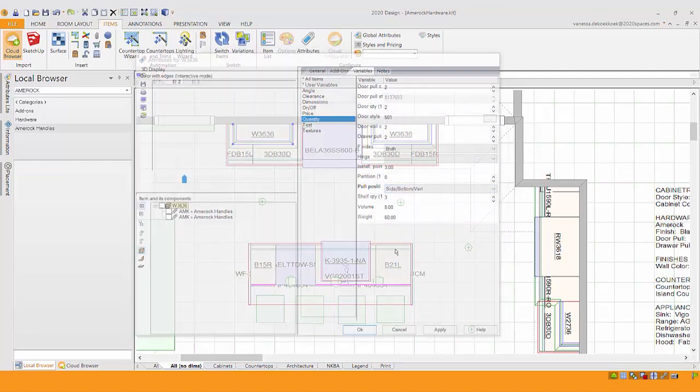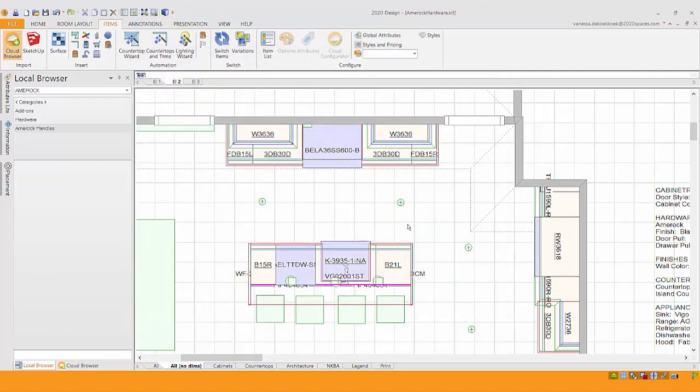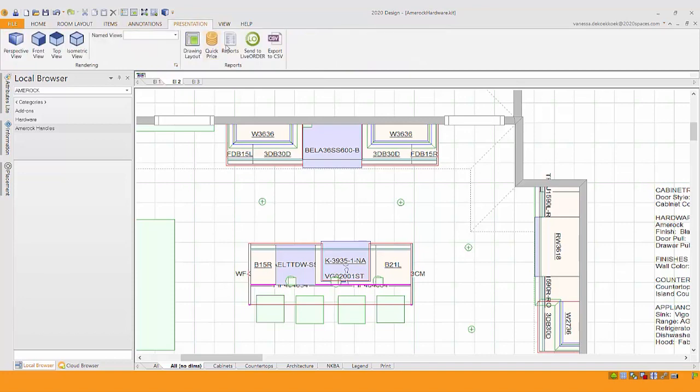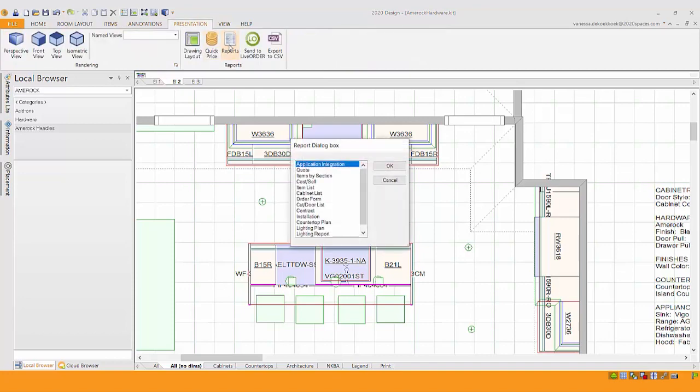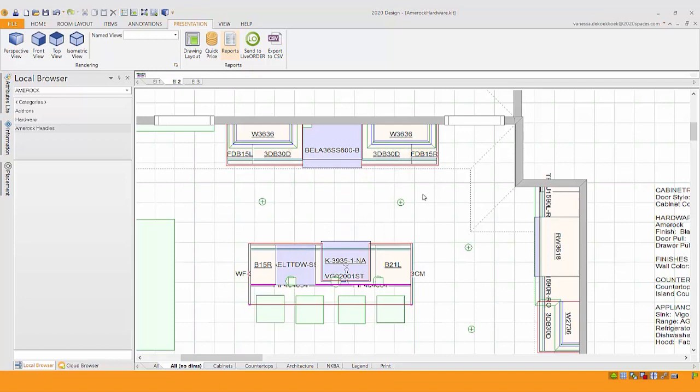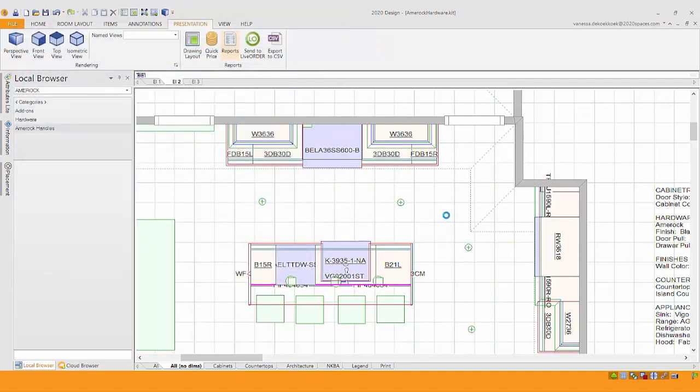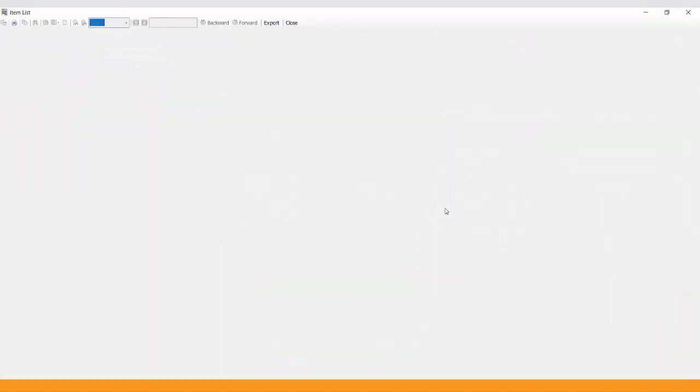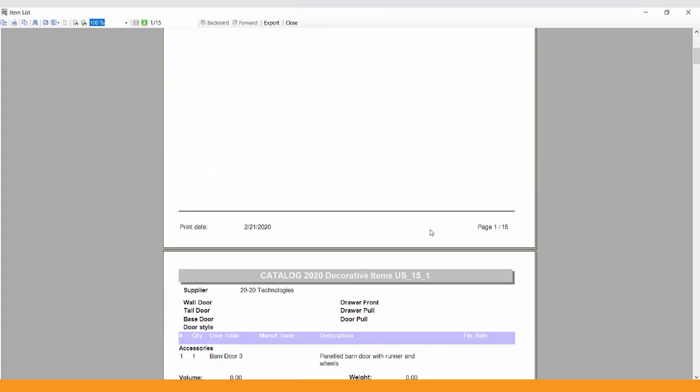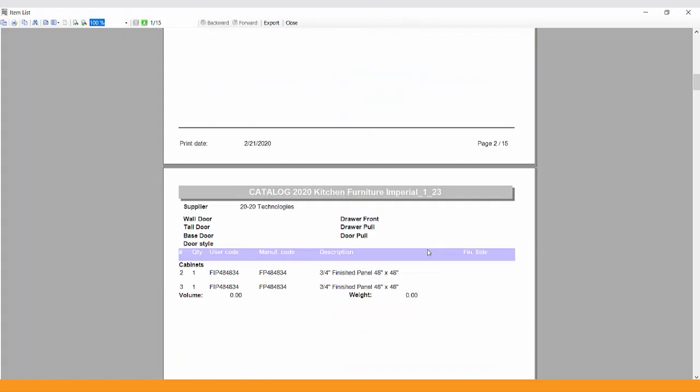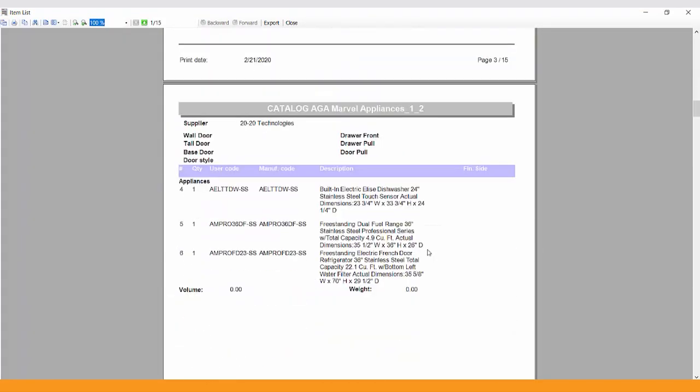Now the last thing I want to note is now that we've applied it to everything, we can also run a report on this. If I go in and I take a look, let's do a quick item list. Now this item list is going to pull the entire project, which I have a lot of different catalogs. So we're going to go through and we're going to look for the page that just gives us the item list for AMEROCK. We want to double check our accounts to make sure we can order this correctly.